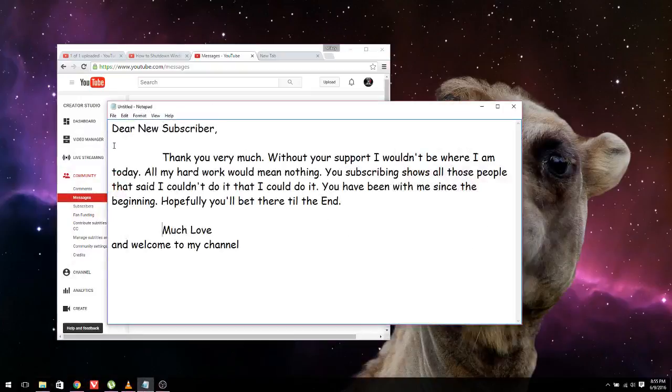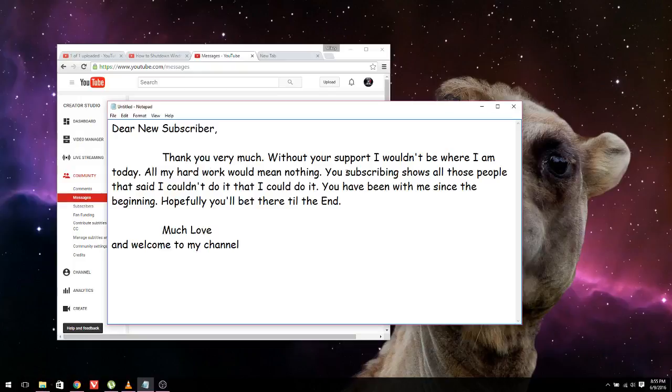Dear new subscriber, thank you very much. Without your support, I wouldn't be where I am today. All my hard work would mean nothing. You subscribing shows all those people that said I couldn't do it that I could do it. You have been with me since the beginning. Hopefully you'll be there till the end.